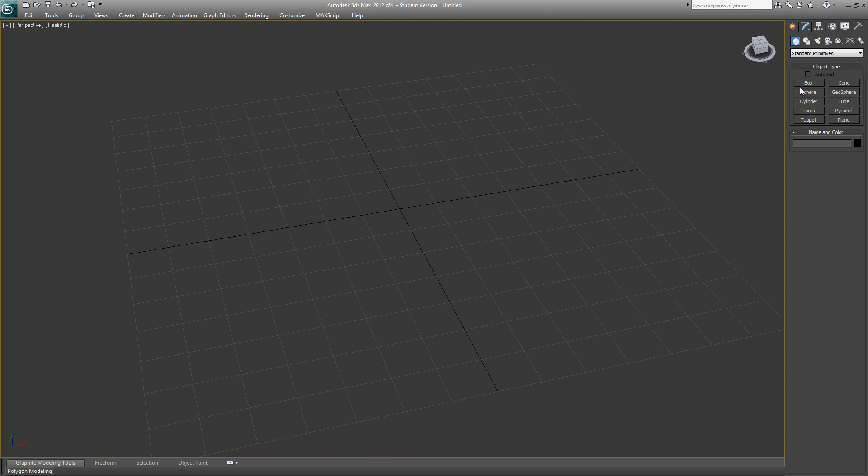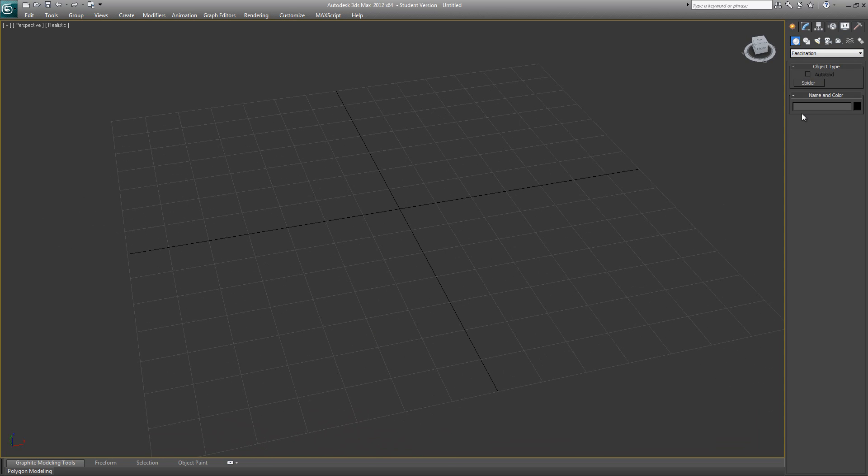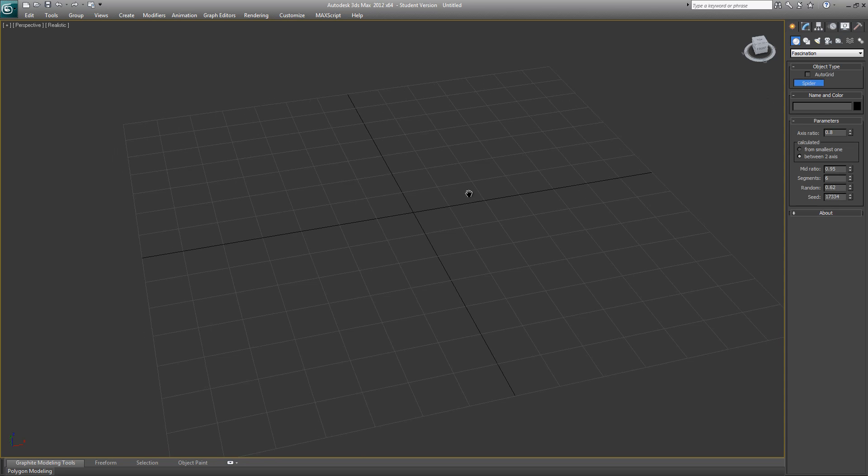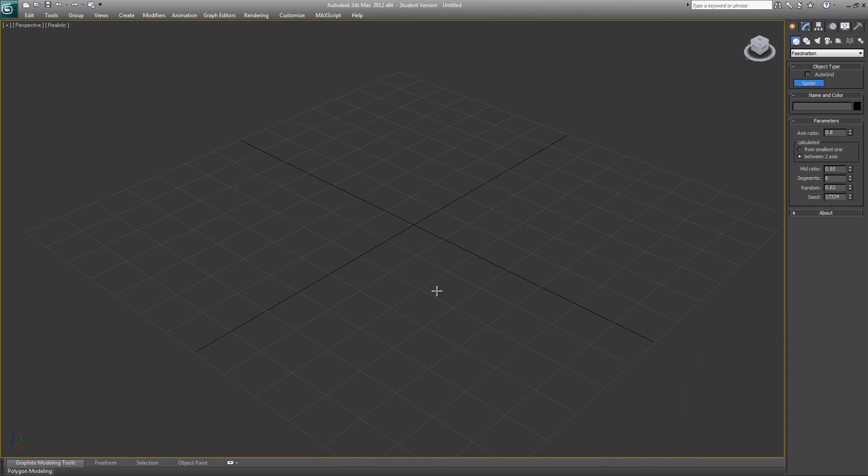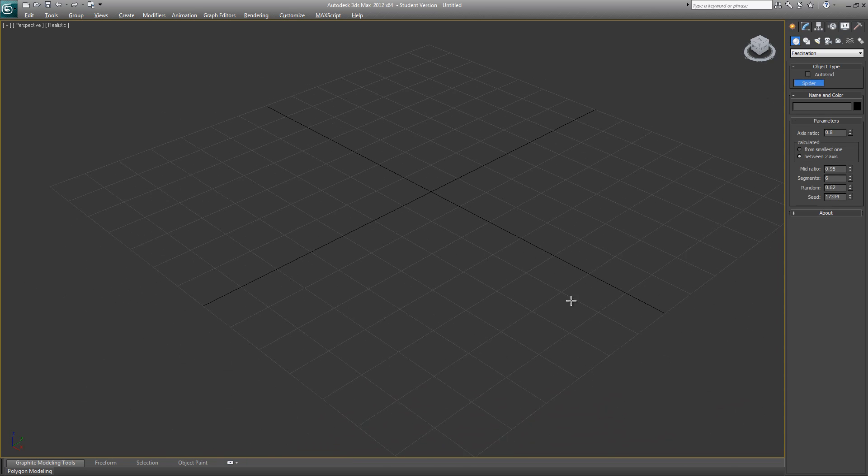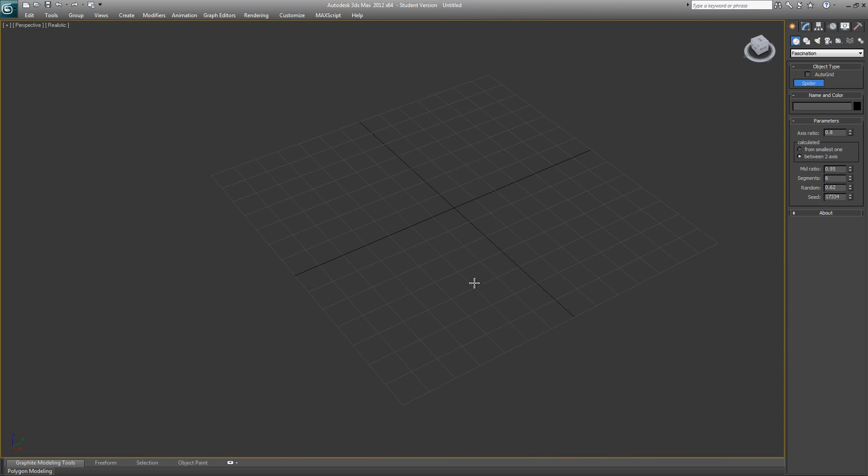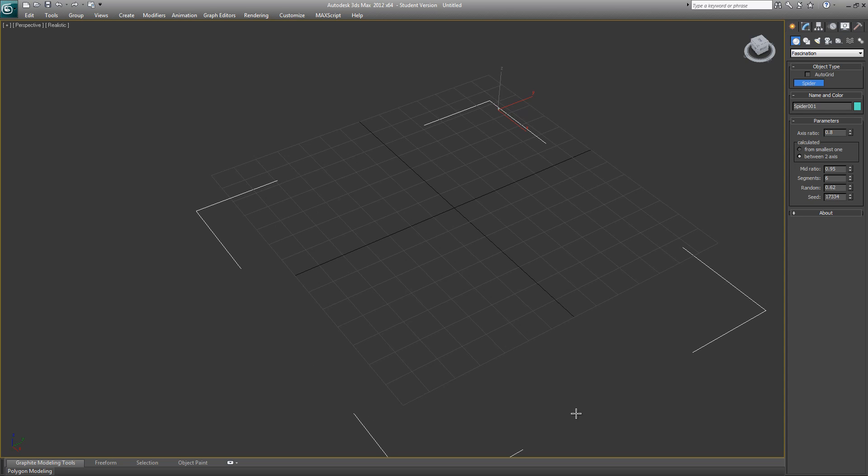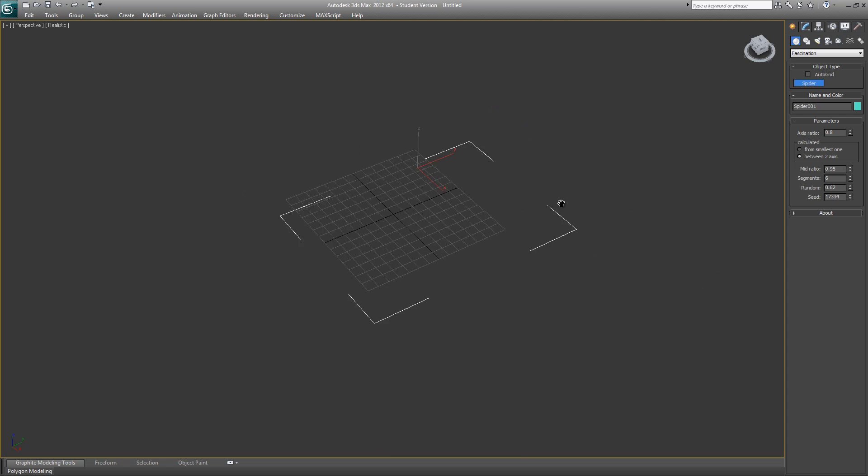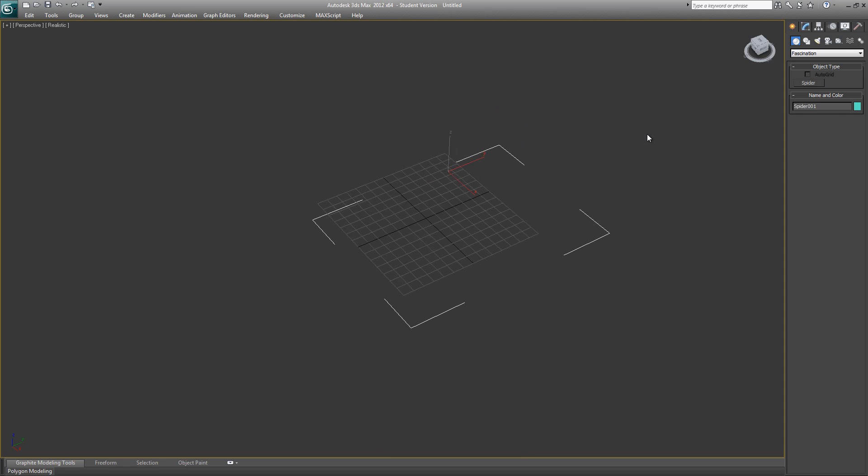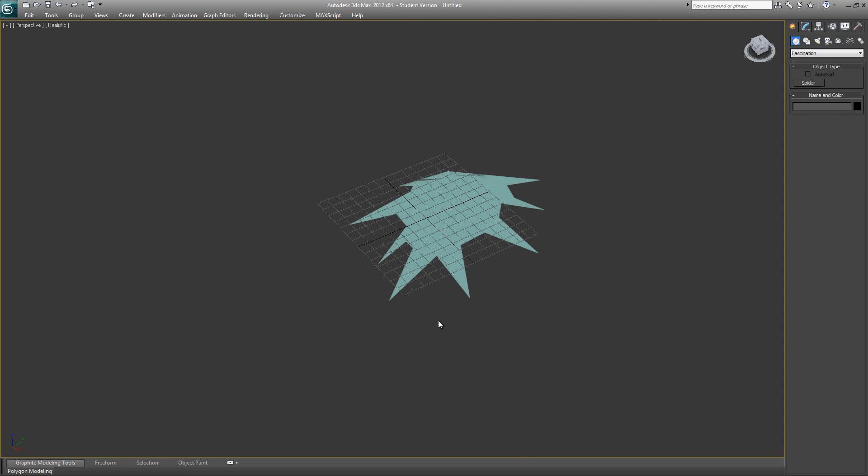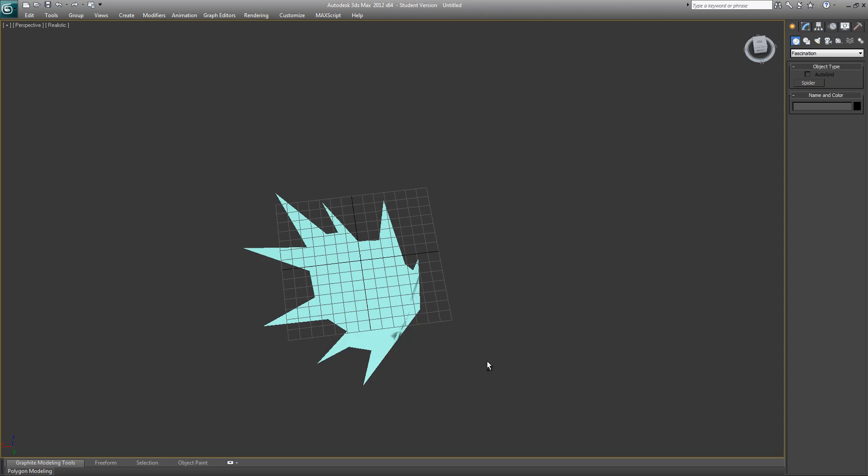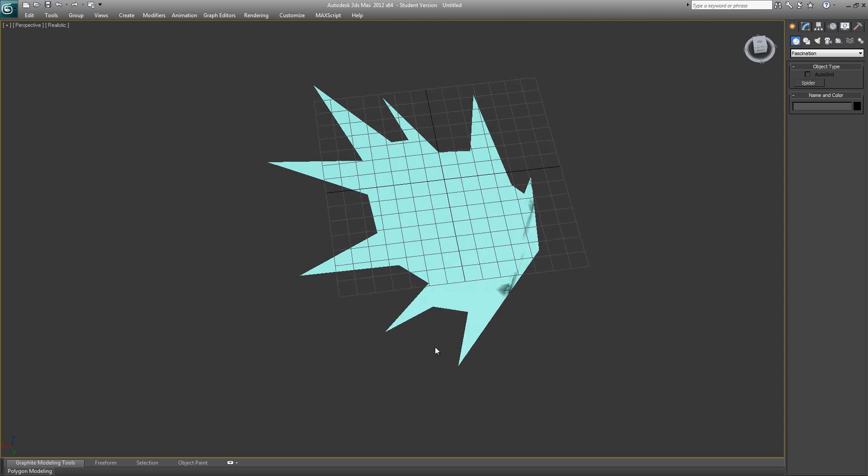Once your Max is loaded, just go to here and this is the plugin that I was talking about. Just start clicking randomly to create different points. Once you're satisfied, just click outside.